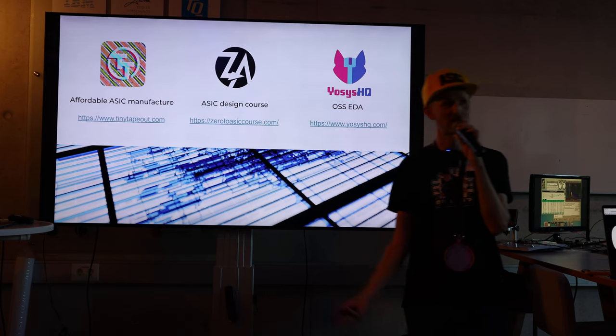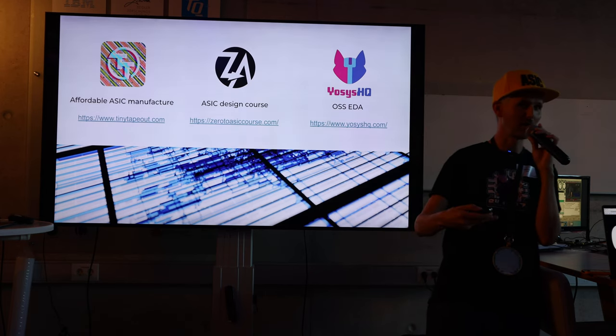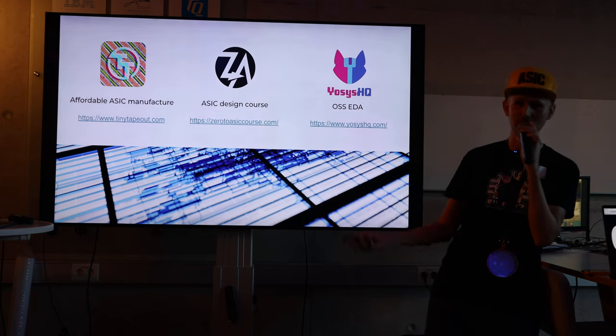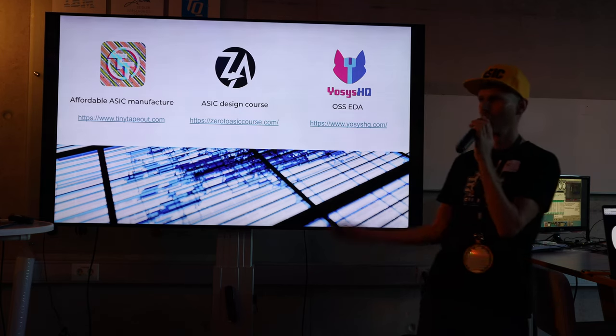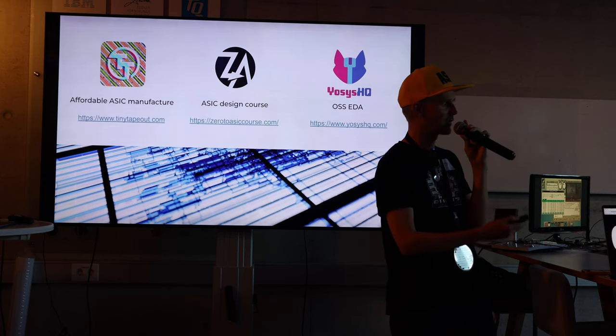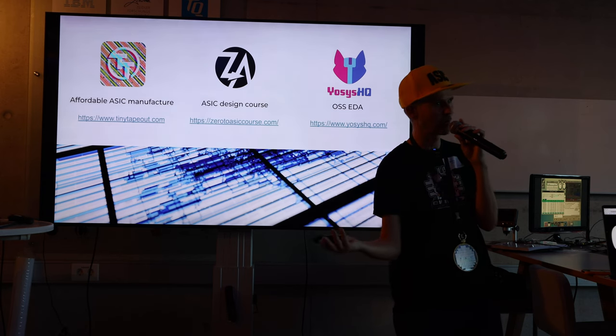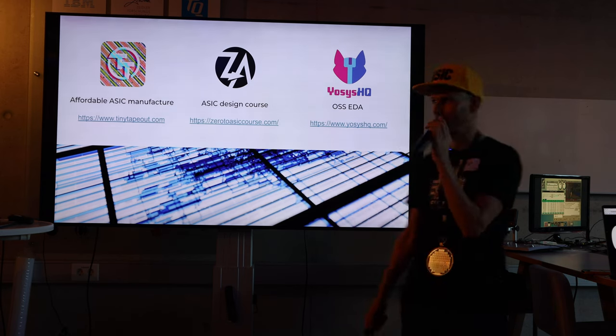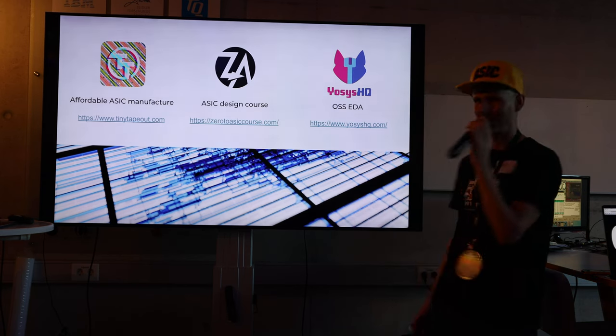We do open source EDA formal verification tools that have been mentioned a few times. So if you're interested in any of those things, then come and talk to me later tonight. That's a wrap.